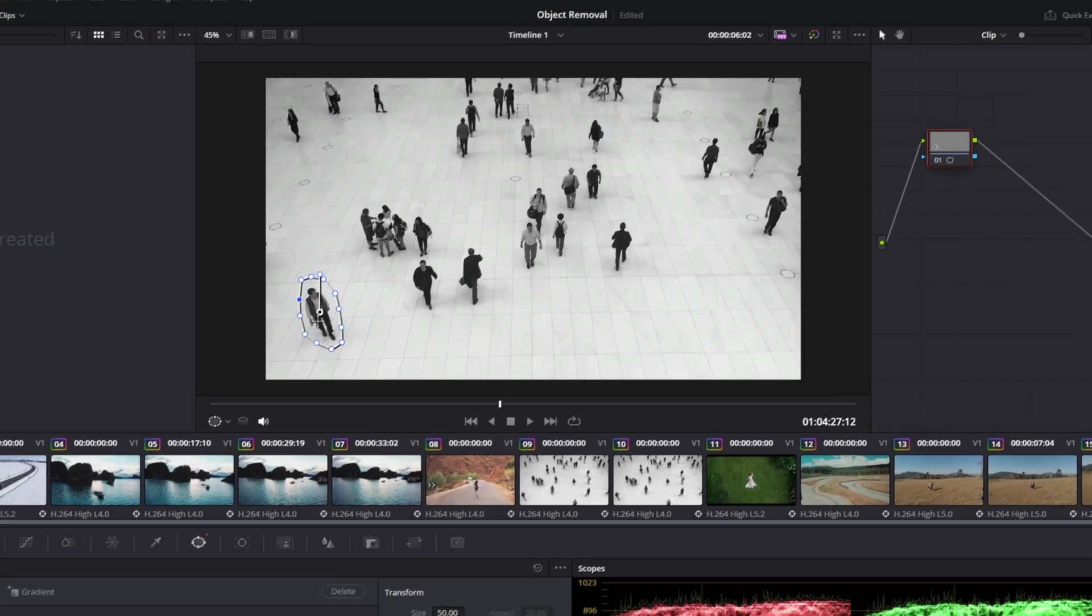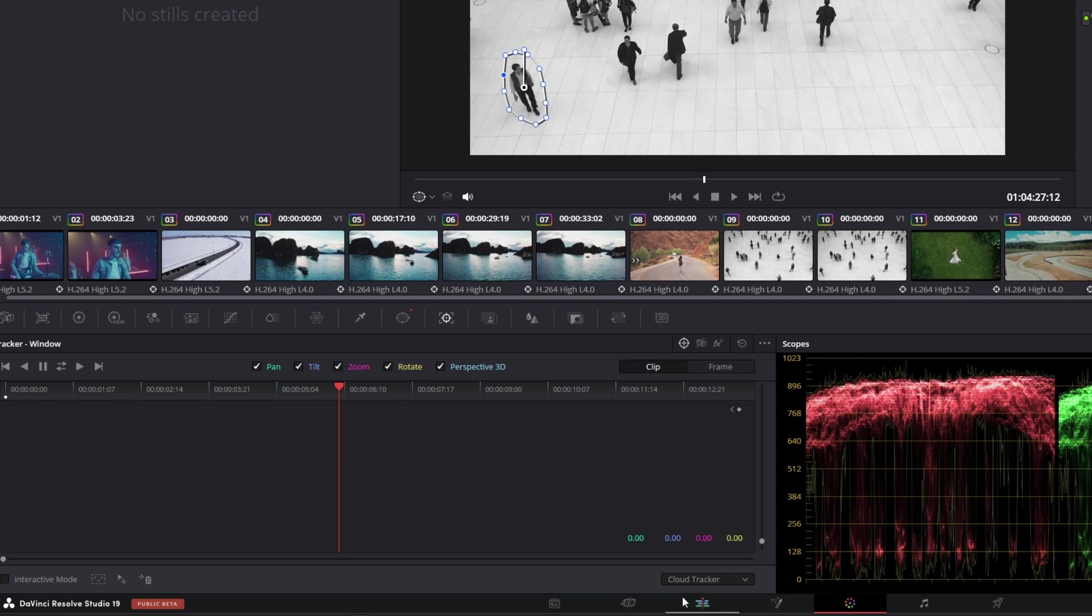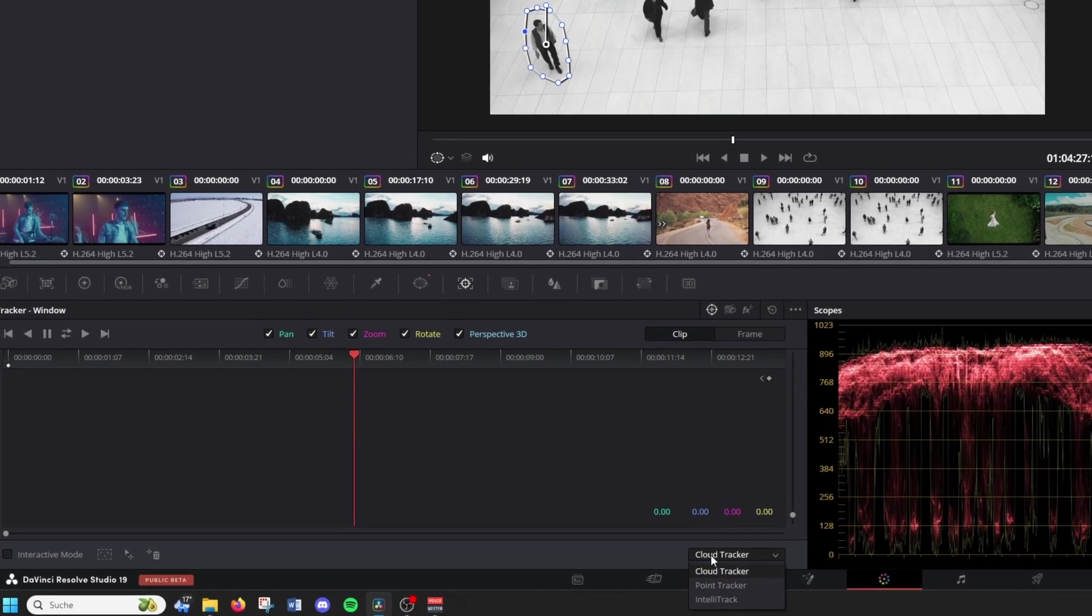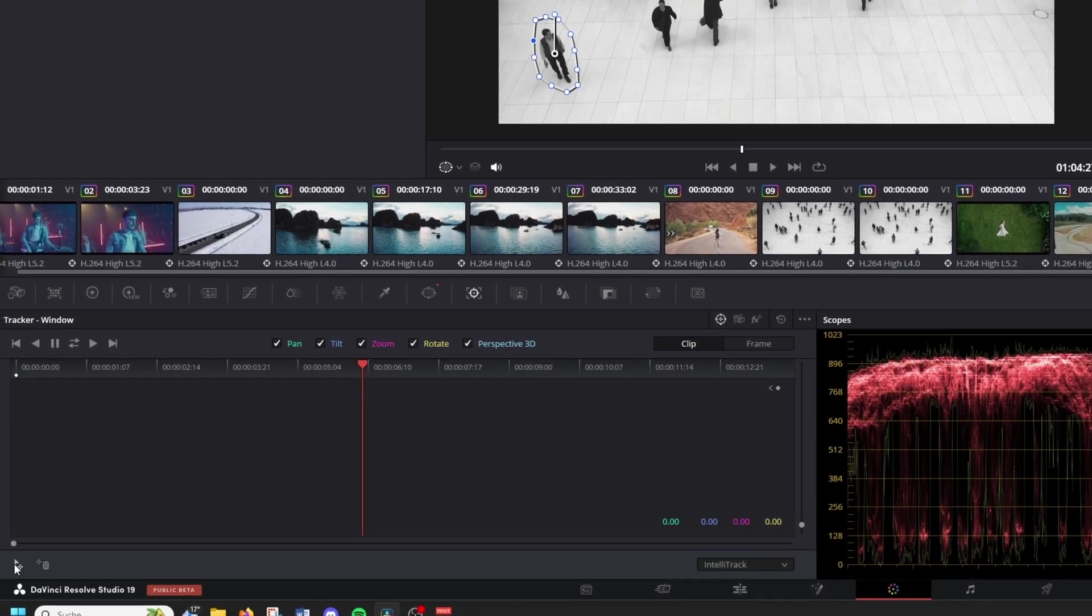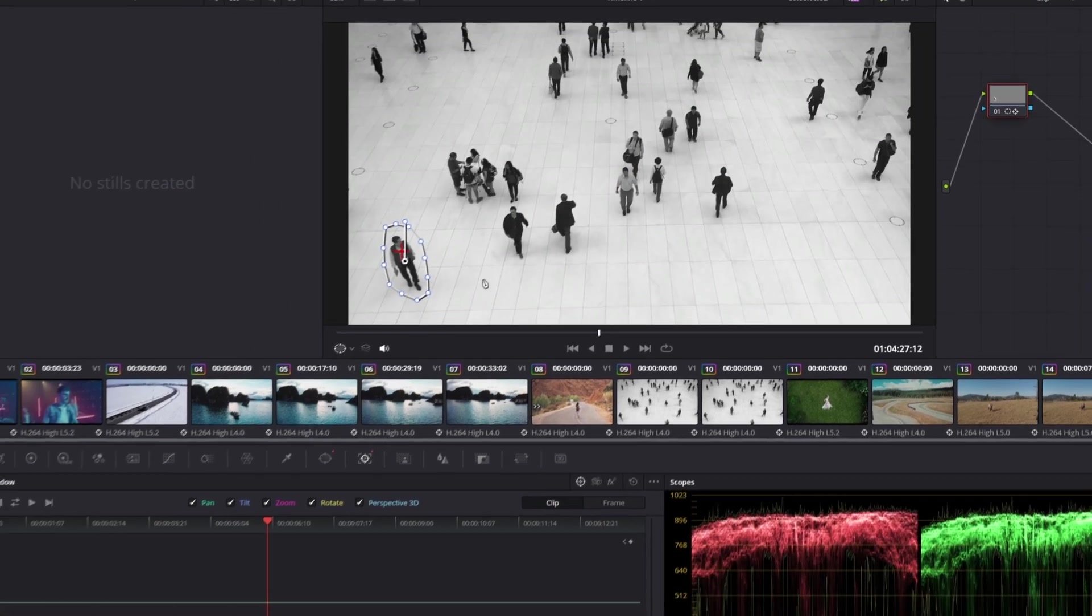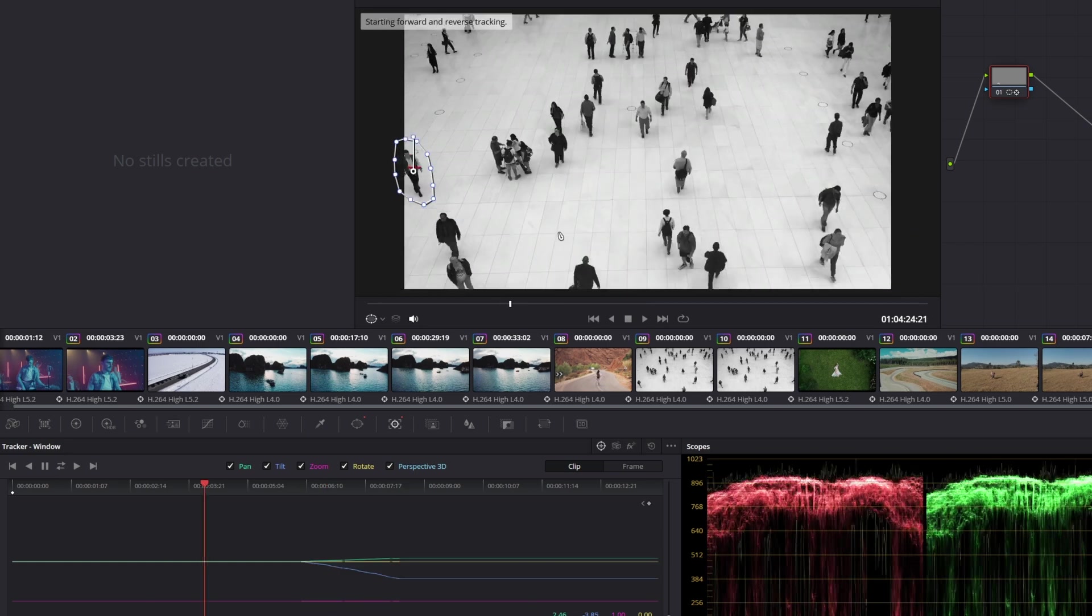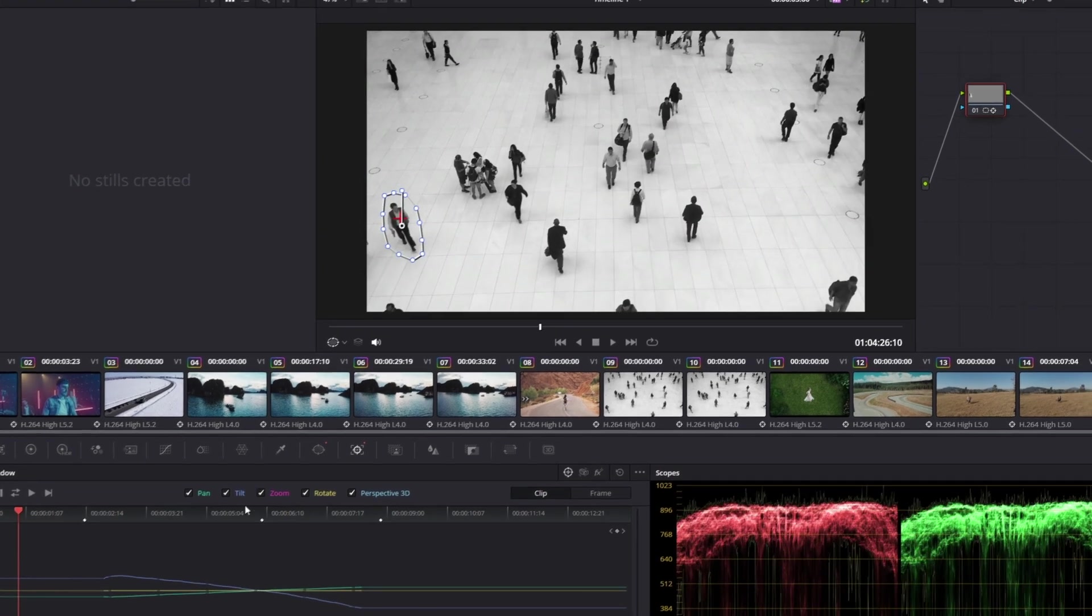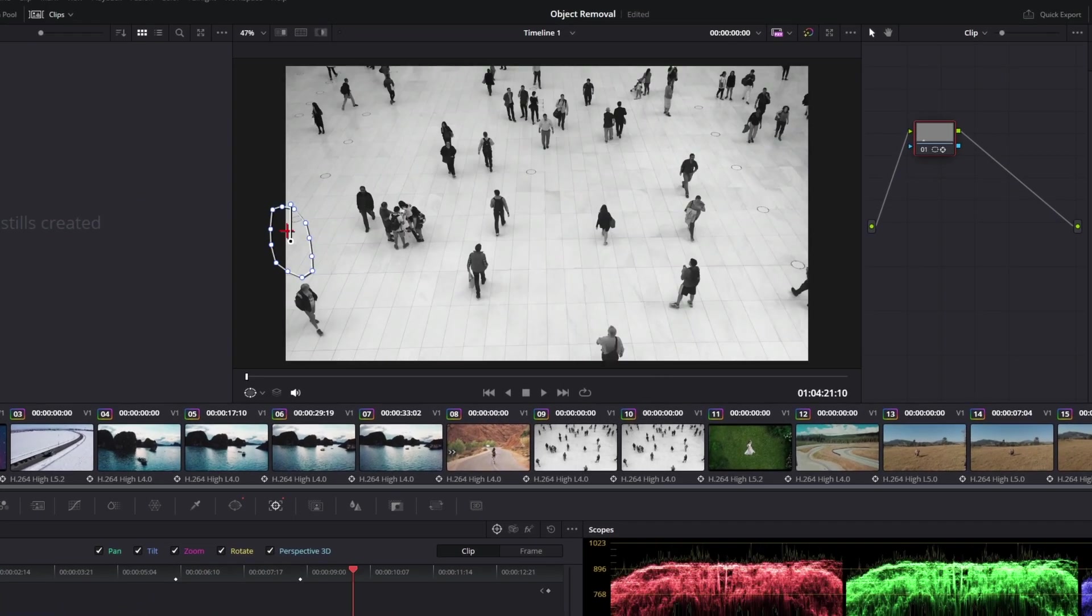I go to the tracker tab and change the cloud tracker to IntelliTrack. Then I just add another track point and change the position of this track point to my person. Again, I hit this track forward and reverse button. That's the tracking for now.